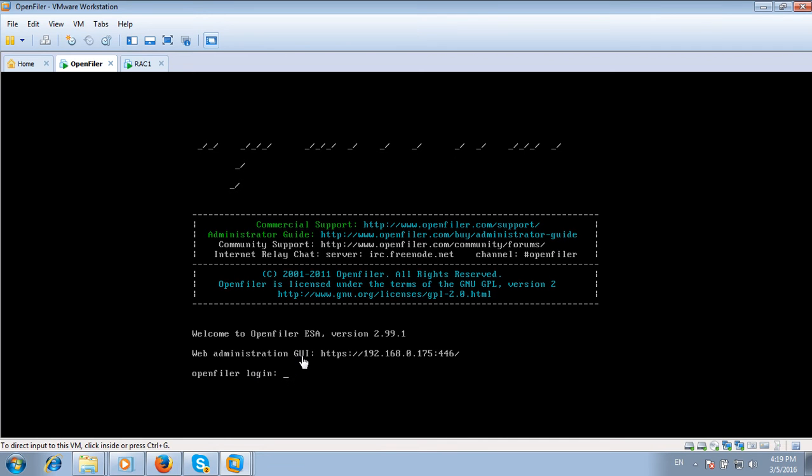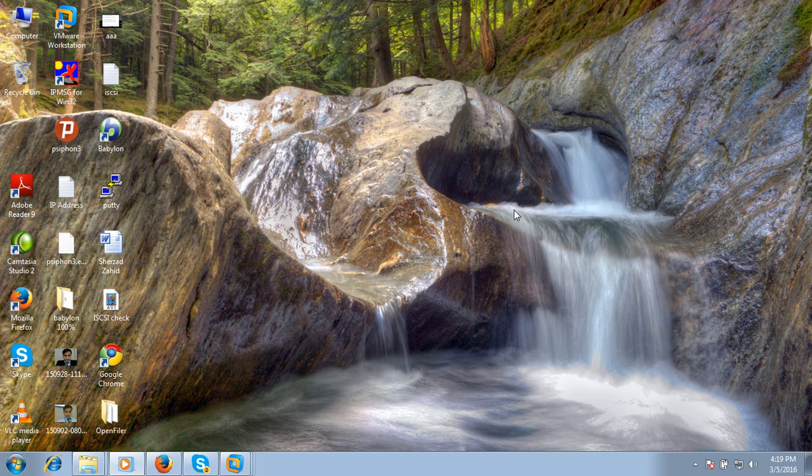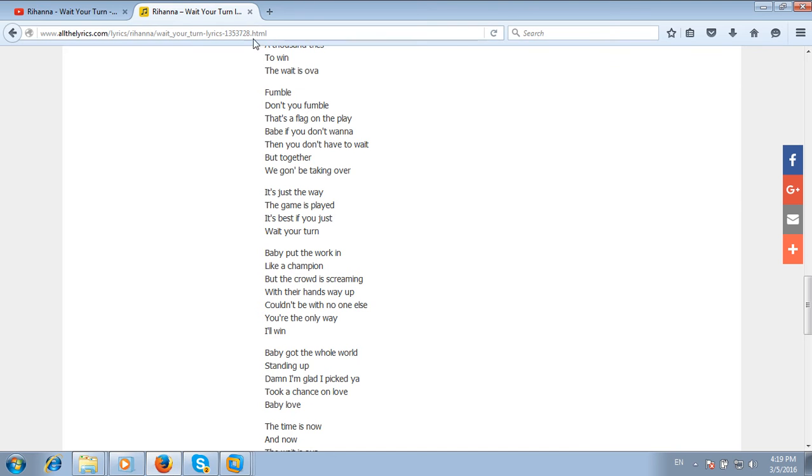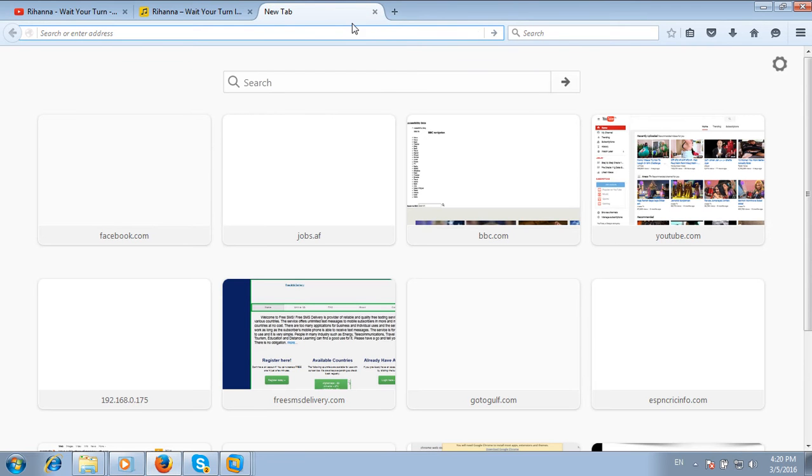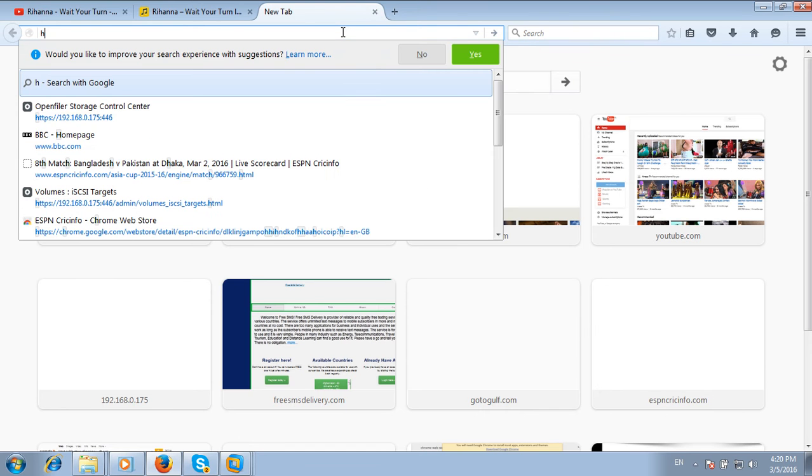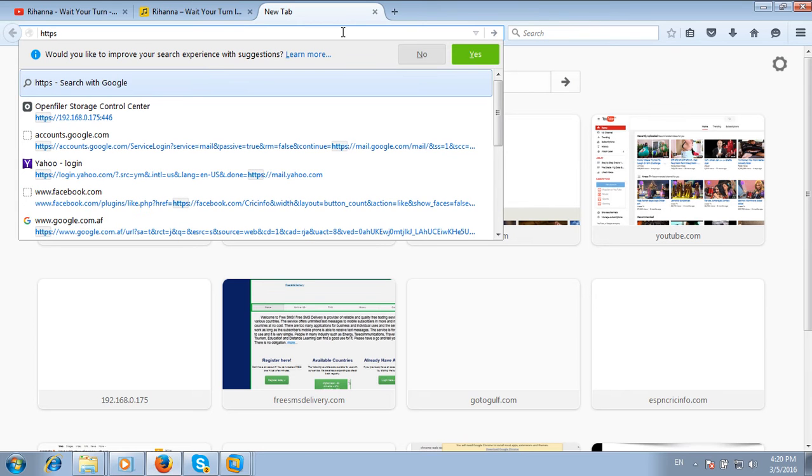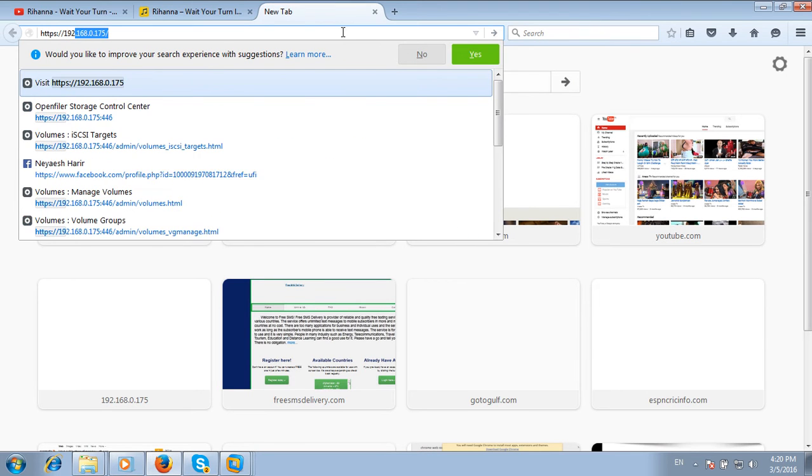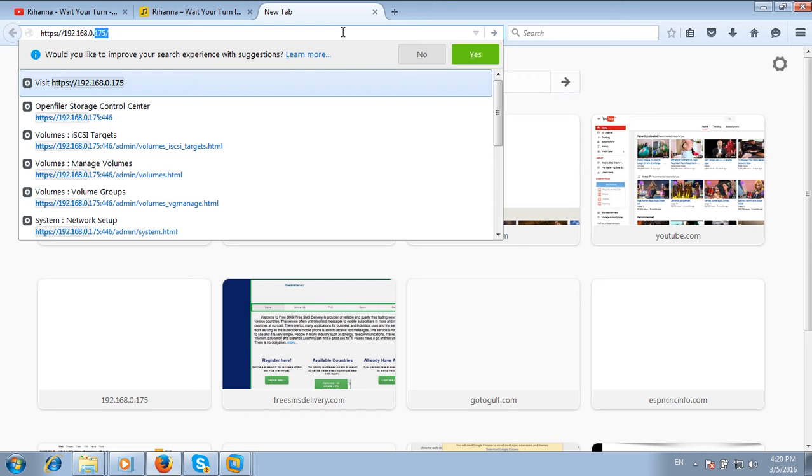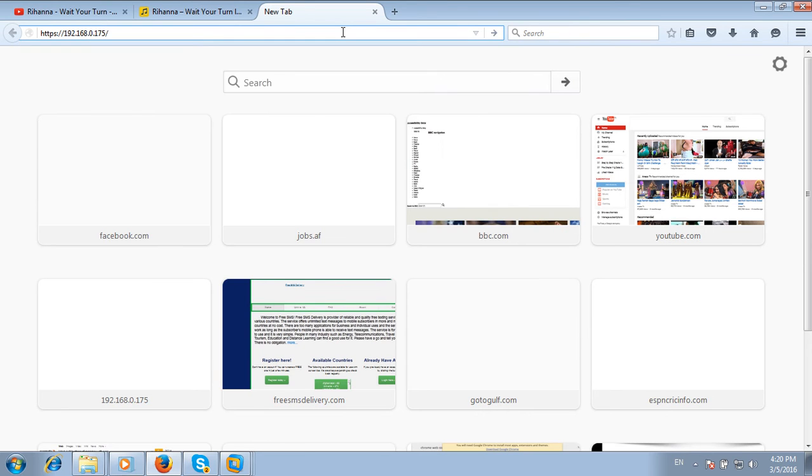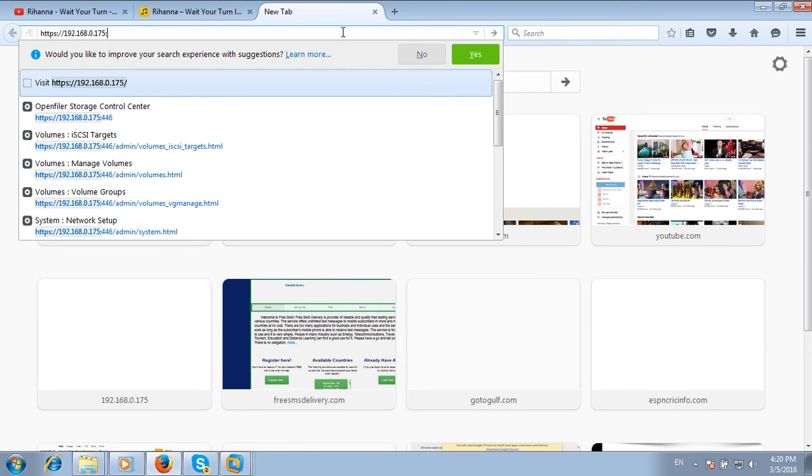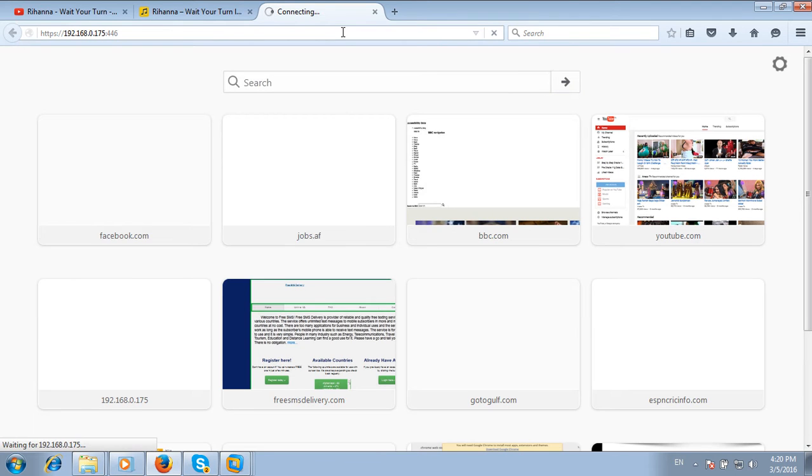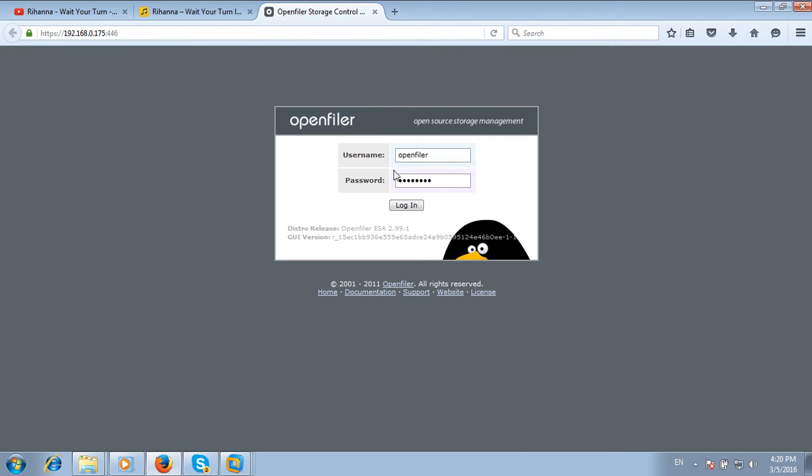Here is the URL for the graphical user interface of this operating system. I will log into the HTTPS connection at 192.168.0.175 colon 446 port number. The default username is openfiler and password is password. Click login.